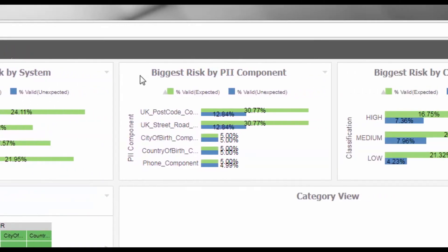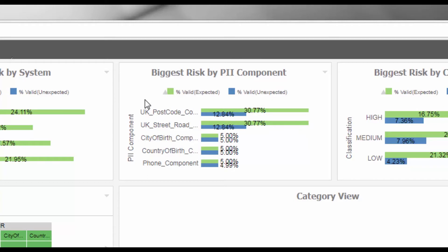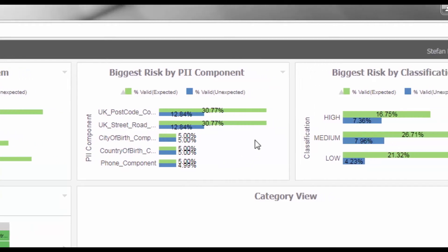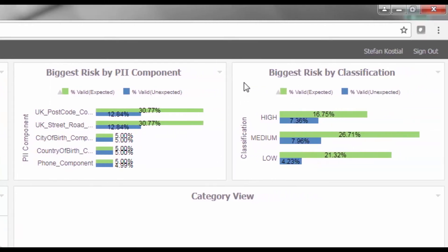The third widget, Biggest Risk by PII component, identifies the type of PII data that has been identified, for example, email or postcode, which will assist your data remediation efforts.